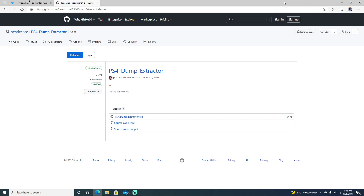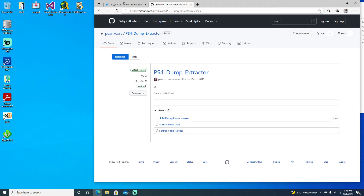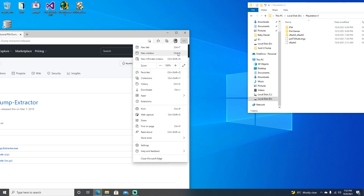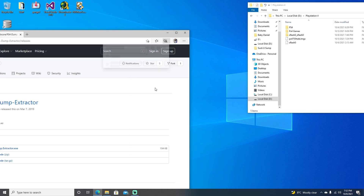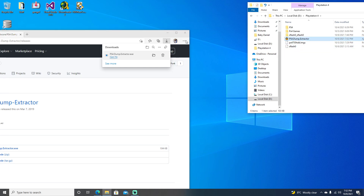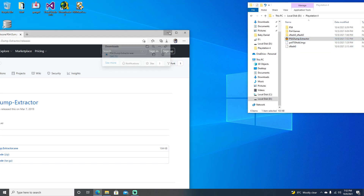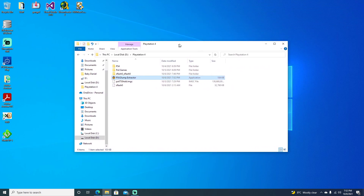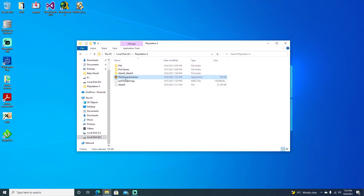We'll go ahead and just move this over. You should be able to hit Downloads and just drag it from there right over to where our S-Flash is. Go ahead and minimize that — we don't need that anymore.